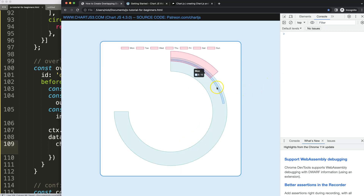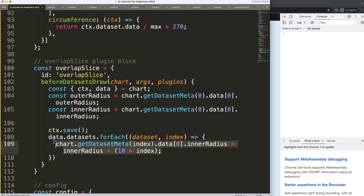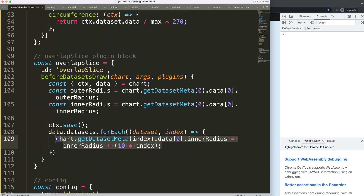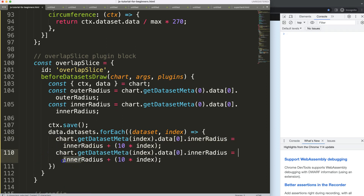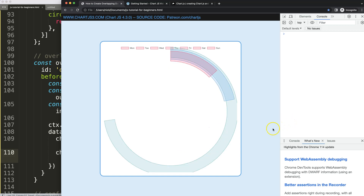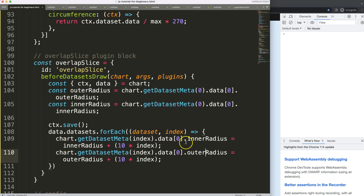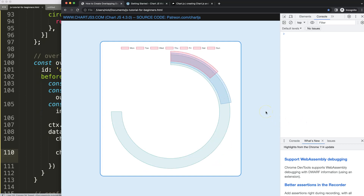It's starting to do something, though not everything we want yet. We can also assign an outer radius adjustment. Making the outer radius larger is not the smartest move — it's more appropriate to reduce it. So I'll say minus, save and refresh — as you can see, it's starting to work.